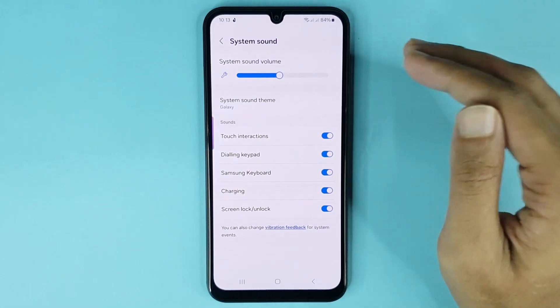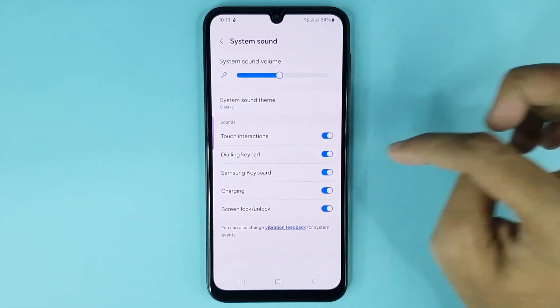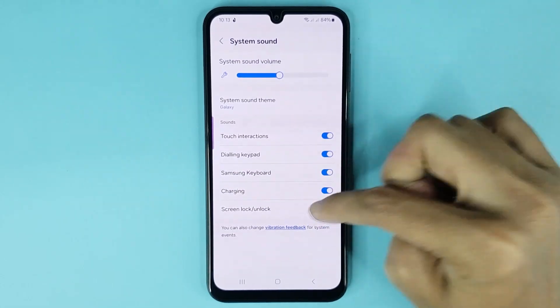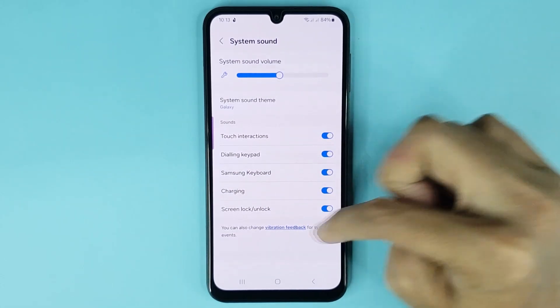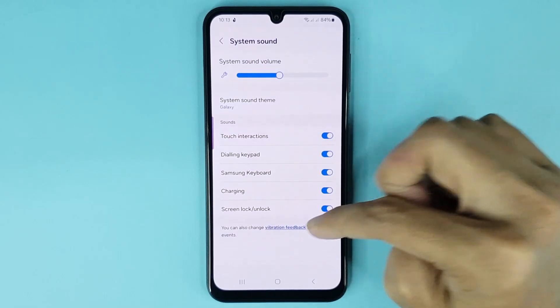You can also enable or disable your touch sound, dialing keypad sound, Samsung keyboard sound, charging sound, and also screen lock or unlock sound from here.